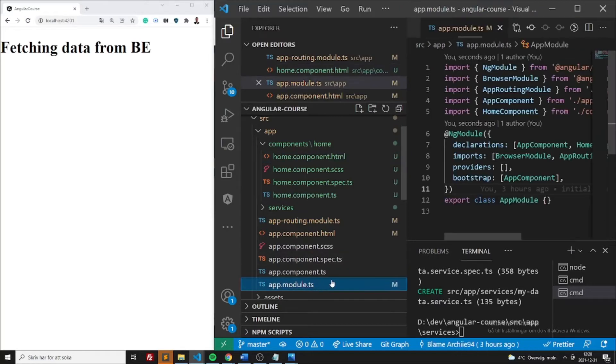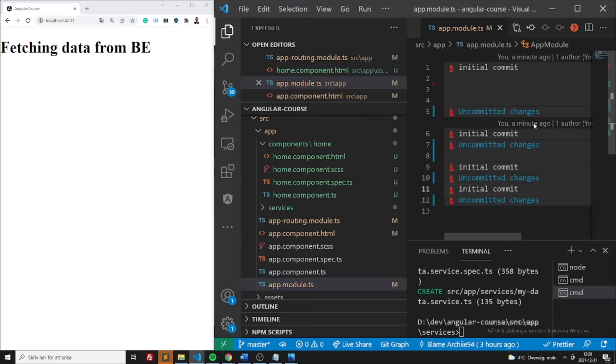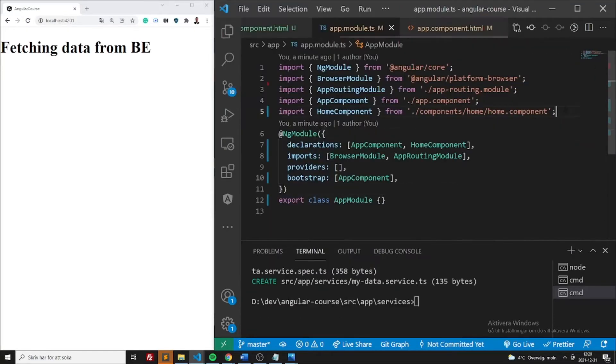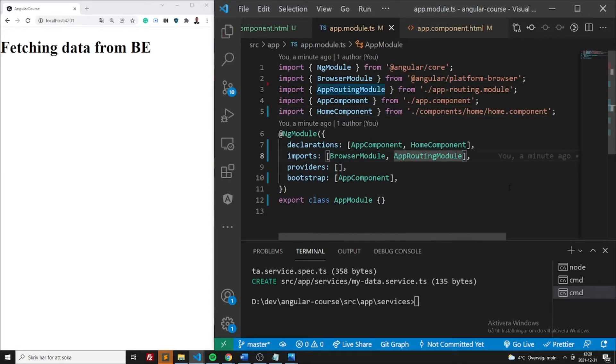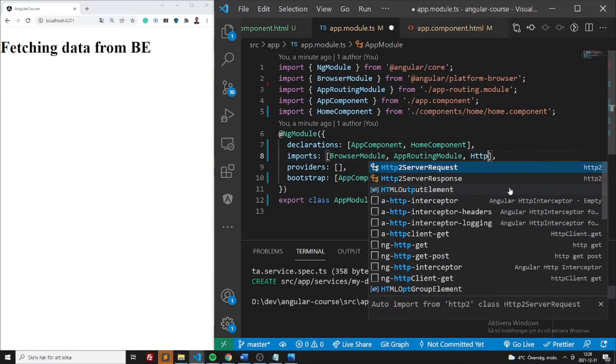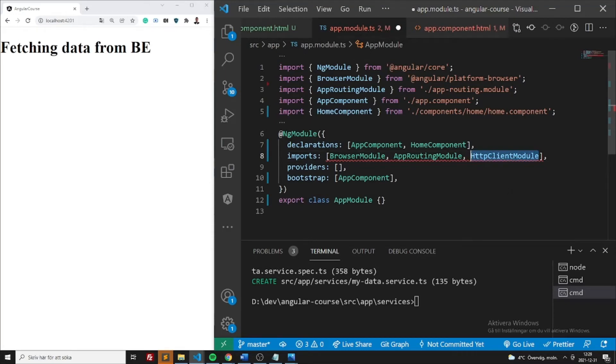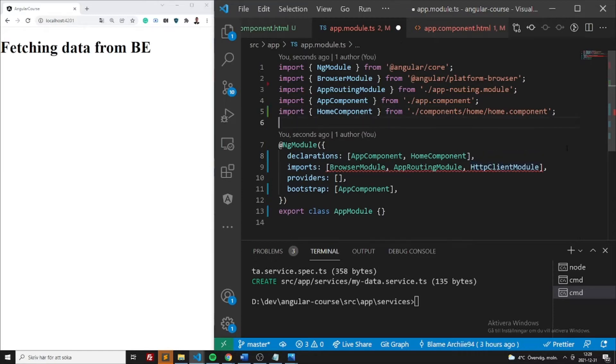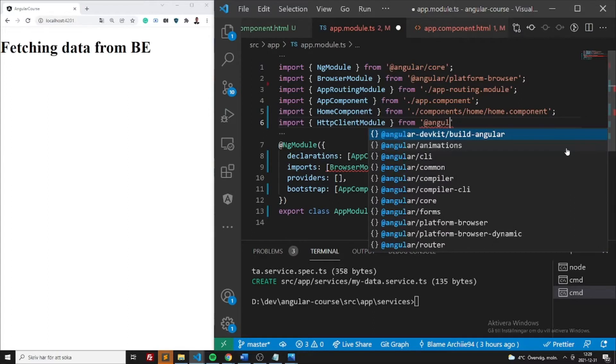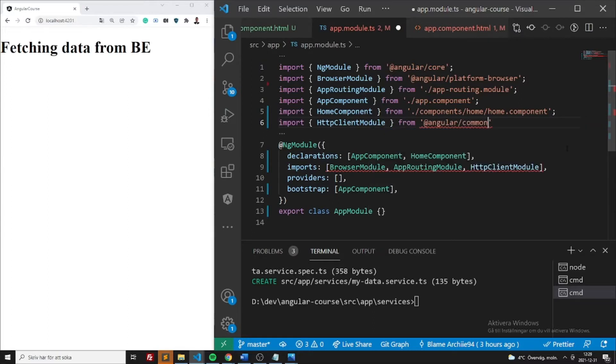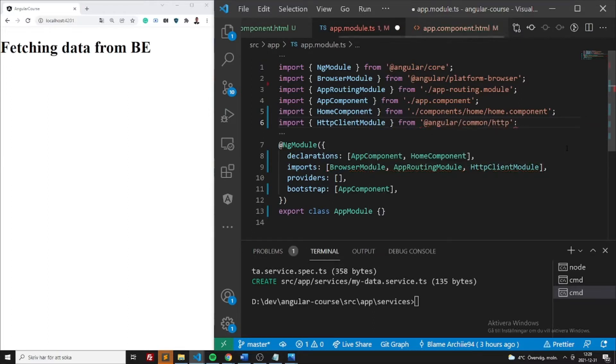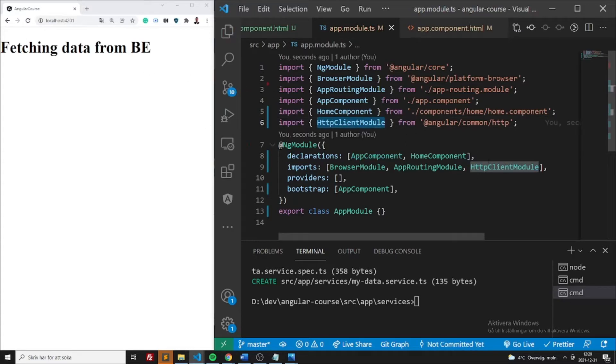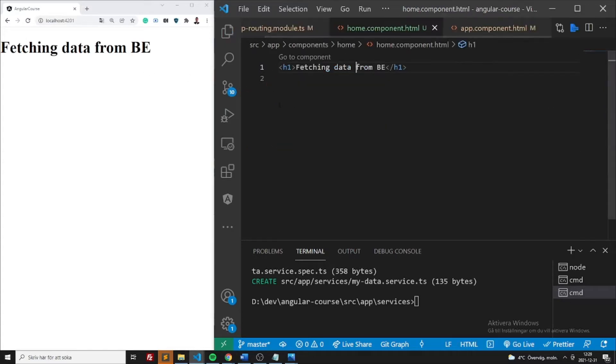And what we need to do now is we need to add an import, which is going to be HTTP client module. This one is essentially making it possible for us to use the HTTP client within Angular. So we're going to import it and it's going to be imported from Angular common HTTP. So now that we have done this, we have set up a route, we are ready to go.